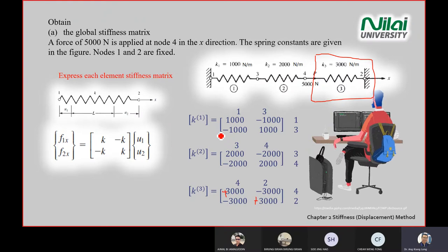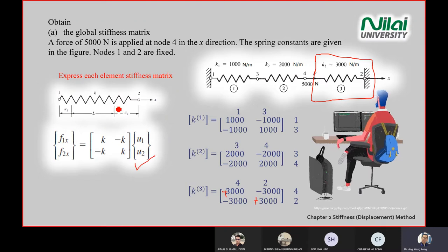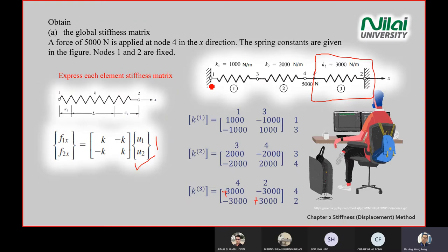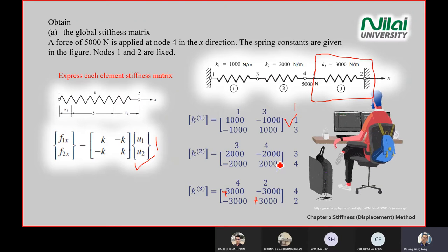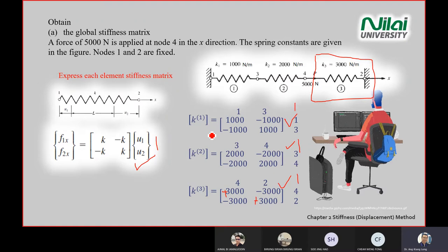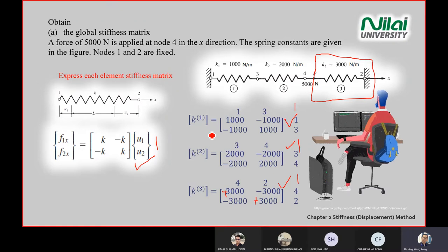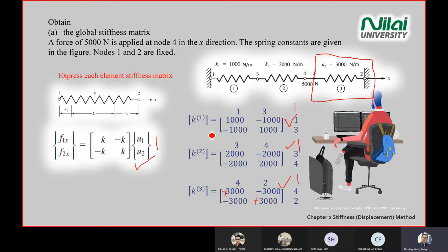In the exam, writing the general equation — f1x, f2x equal to k, minus k, minus k, positive k times u1, u2 — earns one mark. Writing each individual spring stiffness matrix earns one to two marks each. By just following these steps for all three elements, you can score four marks already, out of a typical 25-mark question.